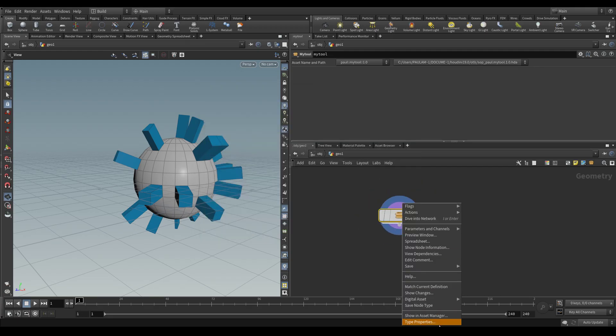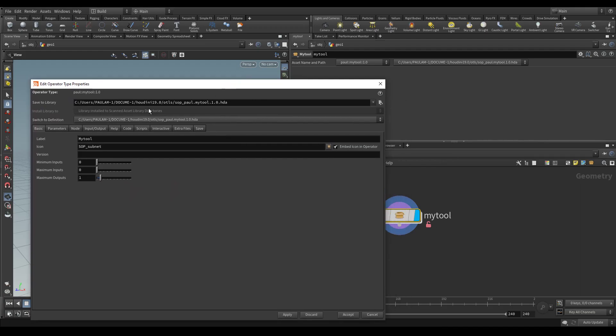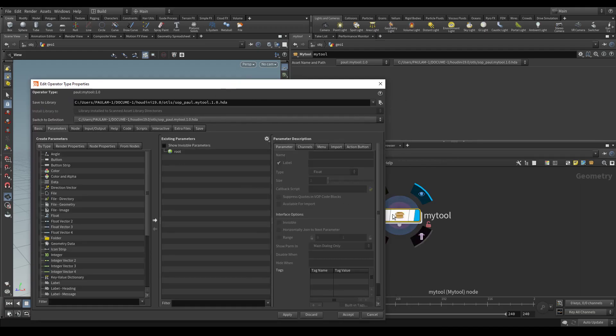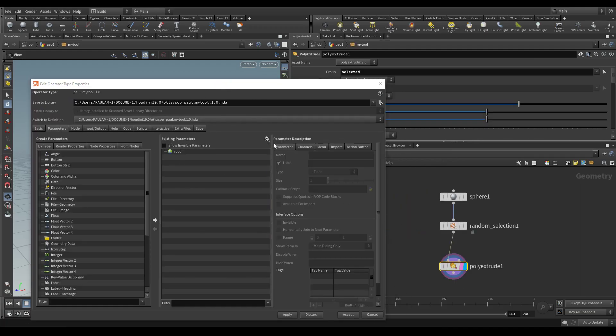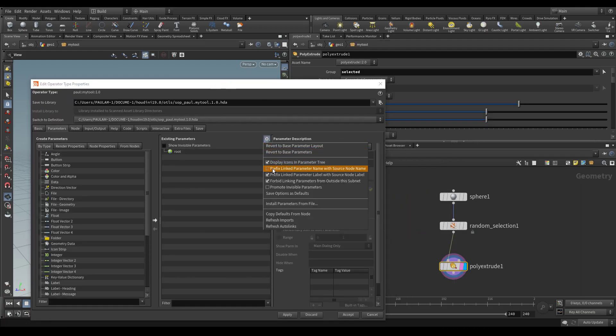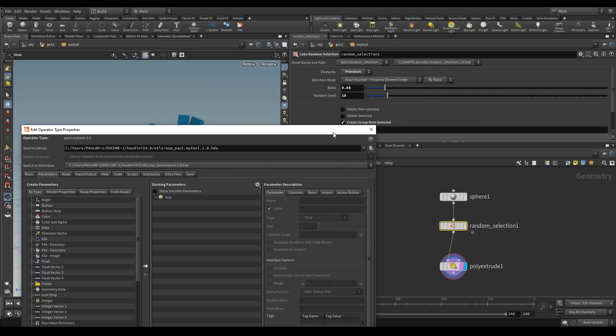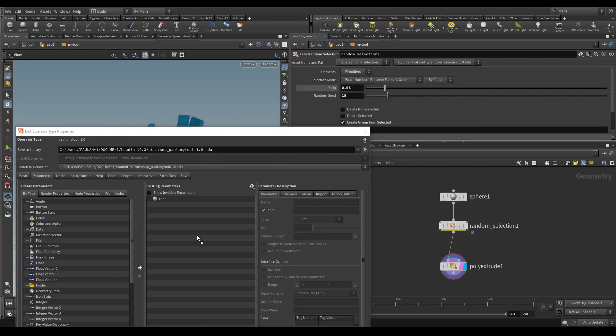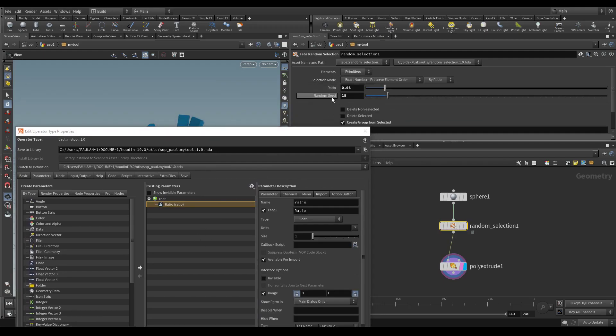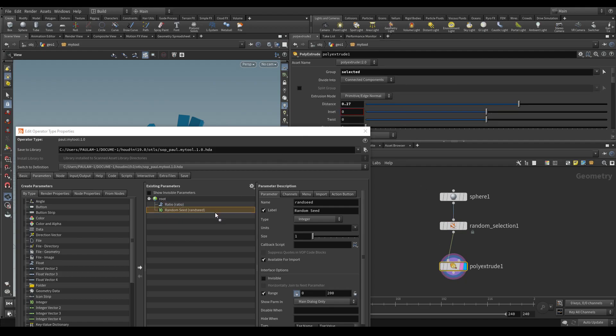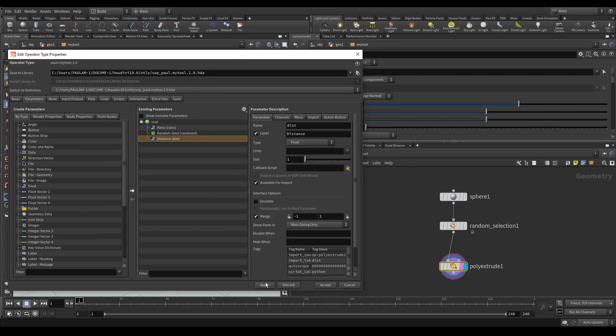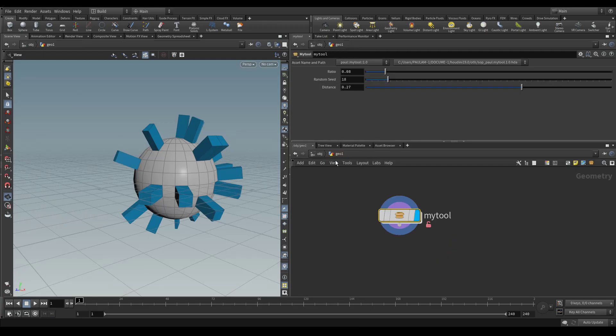So we have our little tool. First, let's promote a couple of parameters so that we can modify how it looks. Let's promote the ratio, random seed, and the distance for the extrusion. Hit apply,